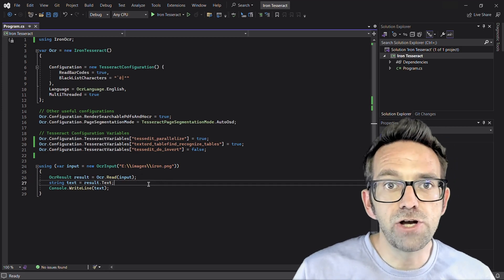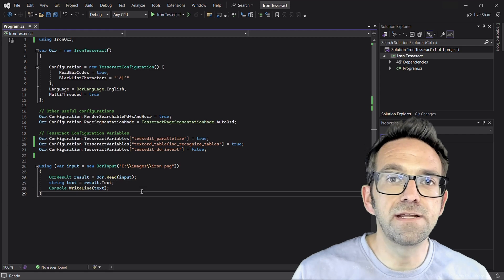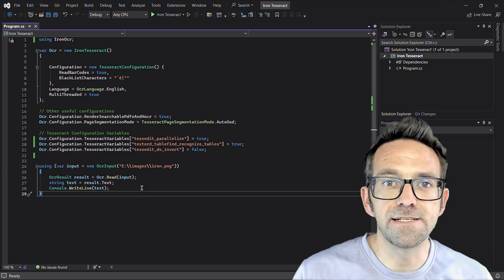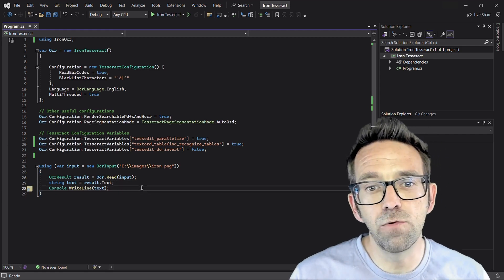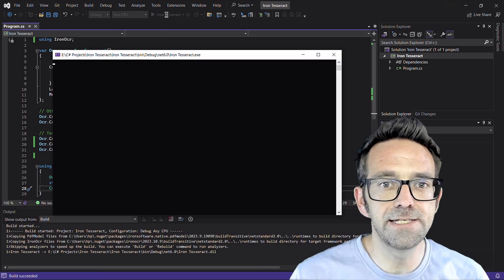And finally, we extract the text from the OCR result and display it in the console. So let's run the application and wait for the processing to be complete.